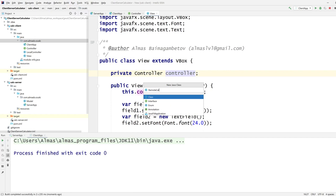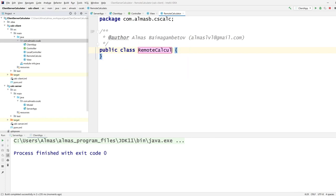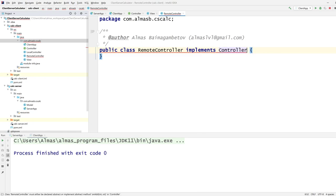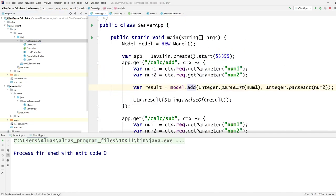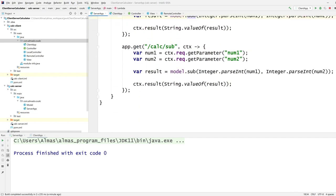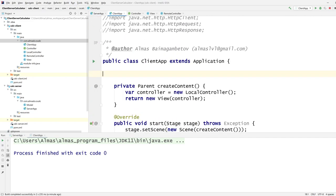For the last part of this video we're going to create a RemoteController — the most fun bit. It implements the same Controller interface and returns the same CompletableFuture structure.